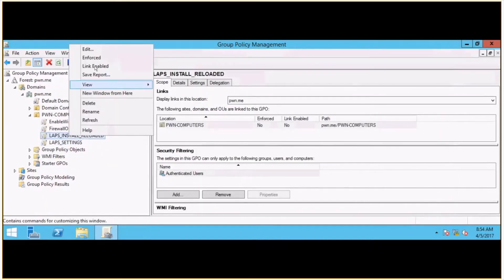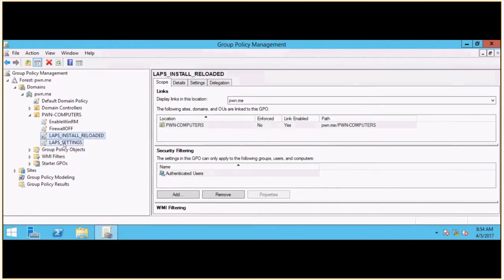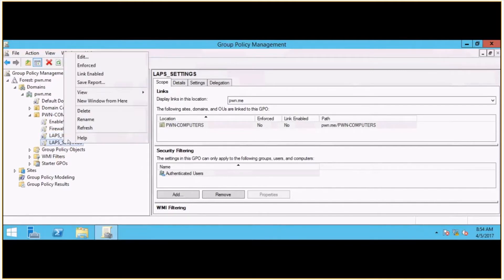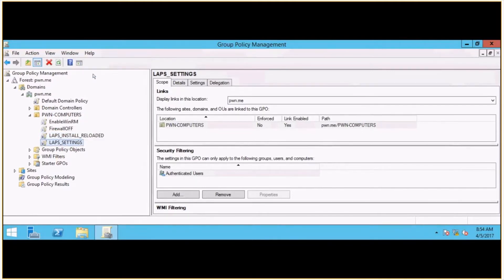So I'm just going to turn on the link for these two GPOs so that clients start receiving their settings.